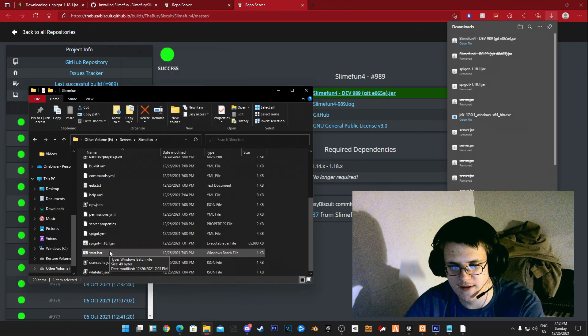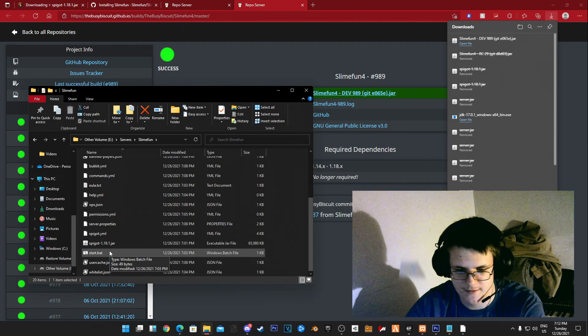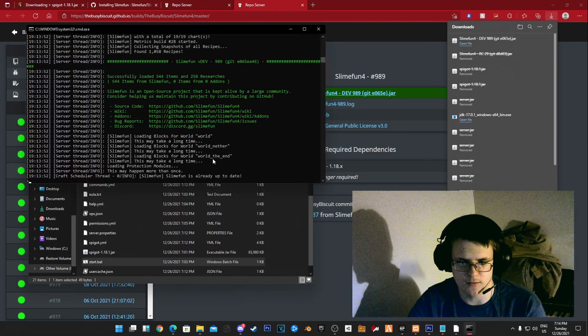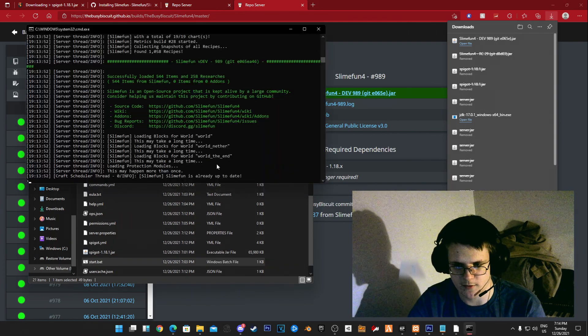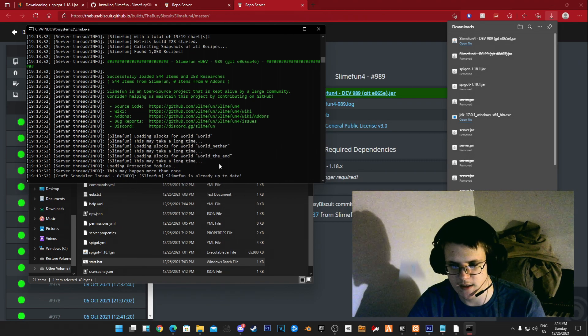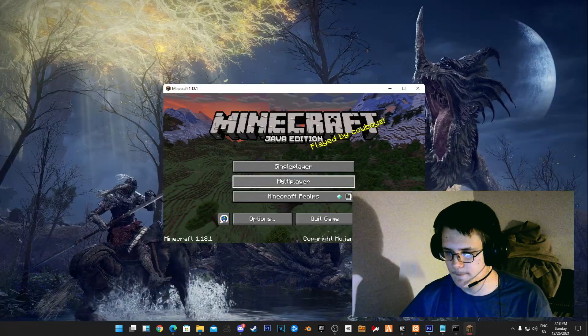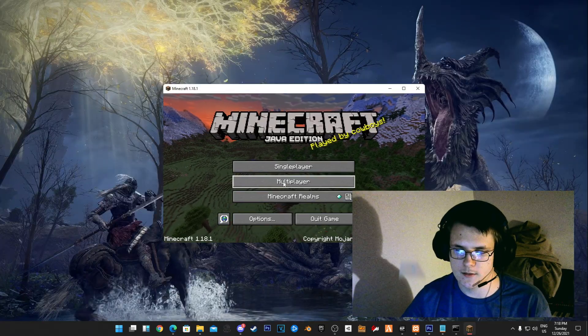Now that we've got that, I'm going to start the server. As we can see here, Slimefun is actually working properly. I'm going to go ahead and launch the game.